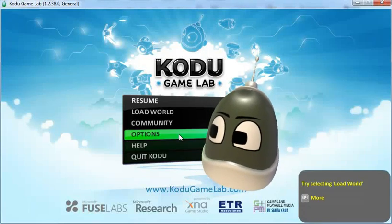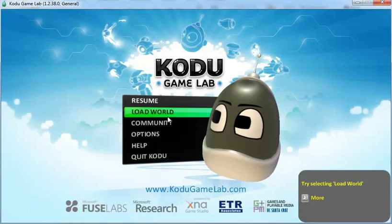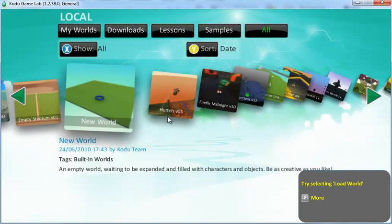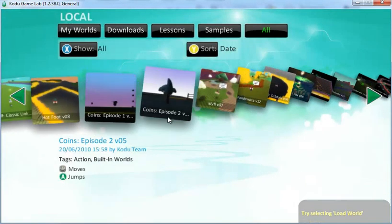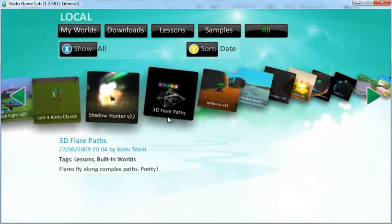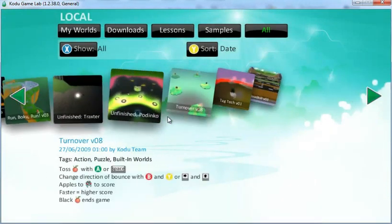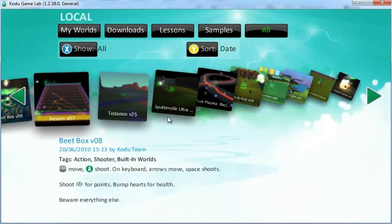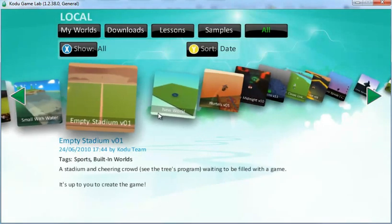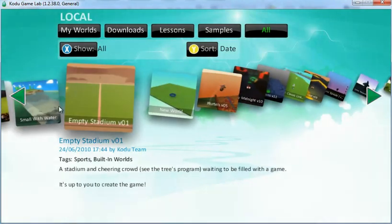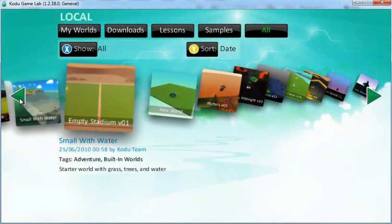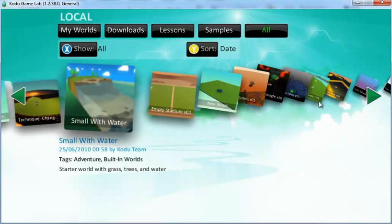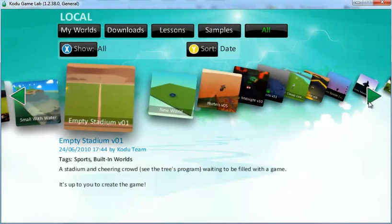Once you've loaded Kodoo, select Load World. To select any of the worlds, you can click on your right arrow key or left arrow key to cycle through the options. You can also click on the arrows within Kodoo.